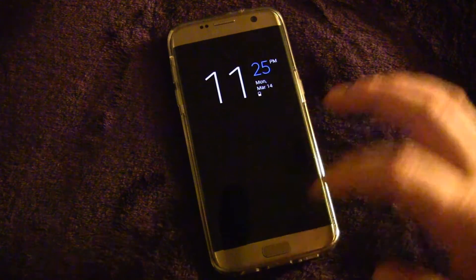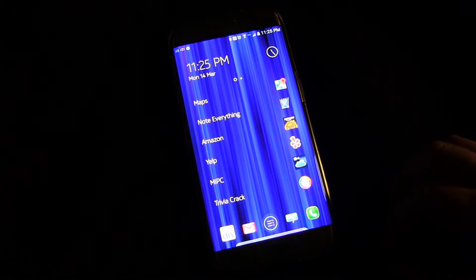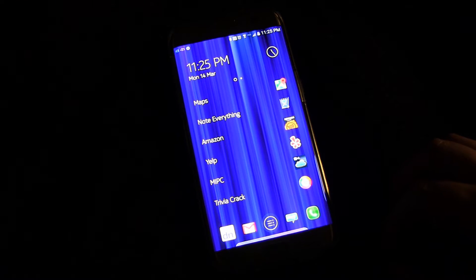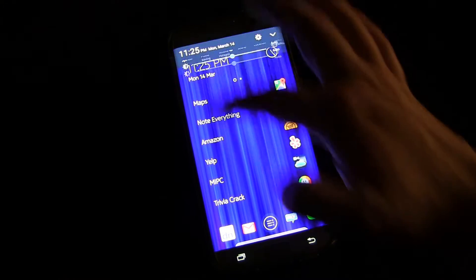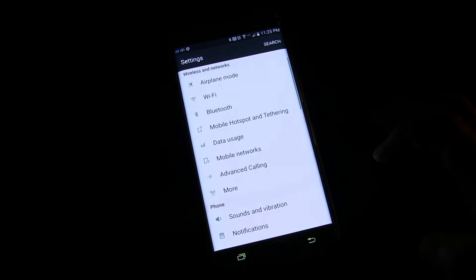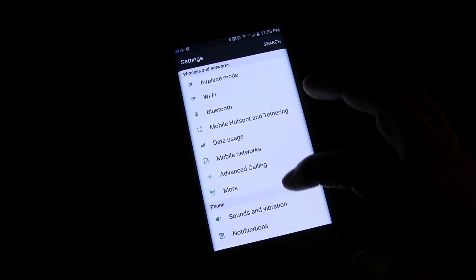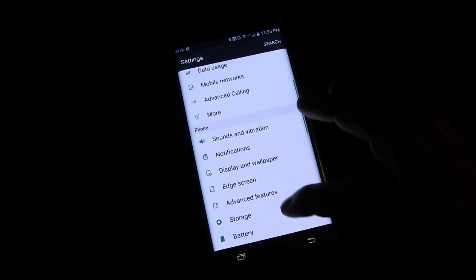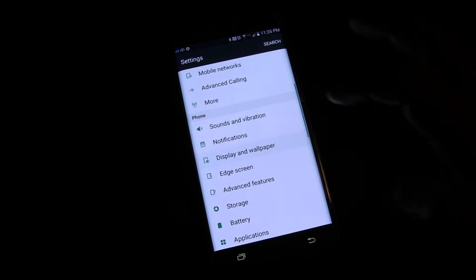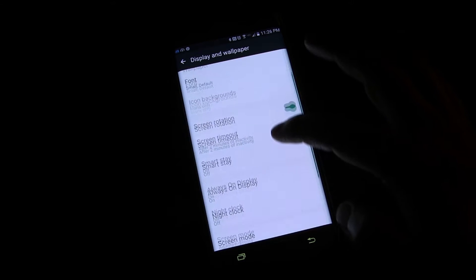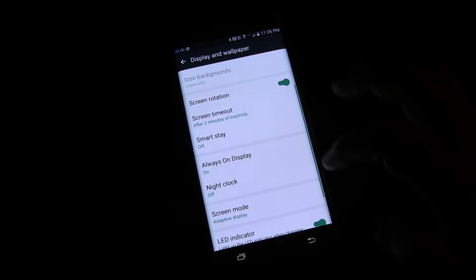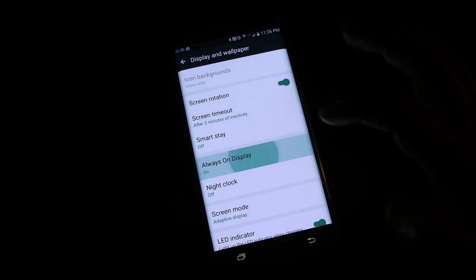Hopefully they'll change that. Let me show you where you set this up and show you some of the other options. If you go into Settings, then Display, then Always On Display.